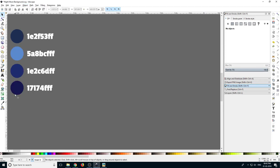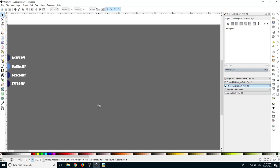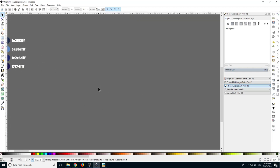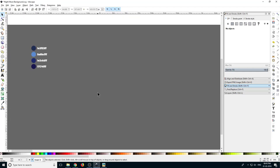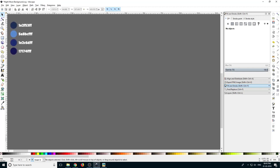Here you can see I have some colors which we are going to use in our art, so you can check the codes and use them. To pan, you can select the mouse scroll button and just move your mouse. To zoom in and out, hold the Ctrl key and scroll your mouse.